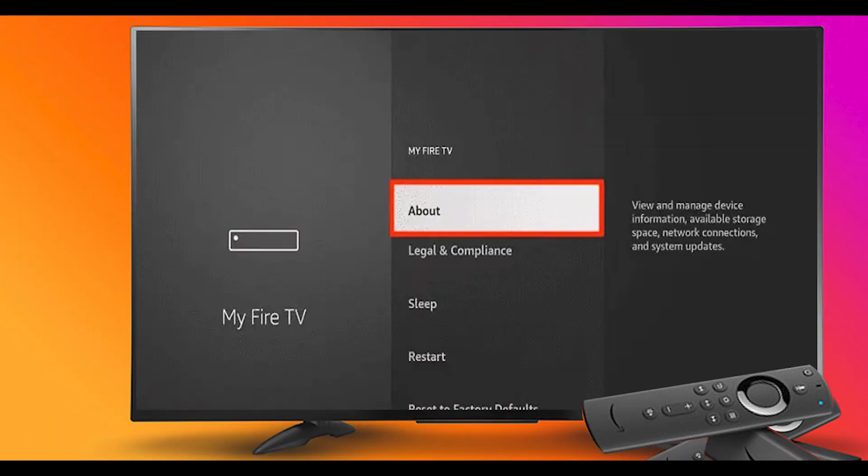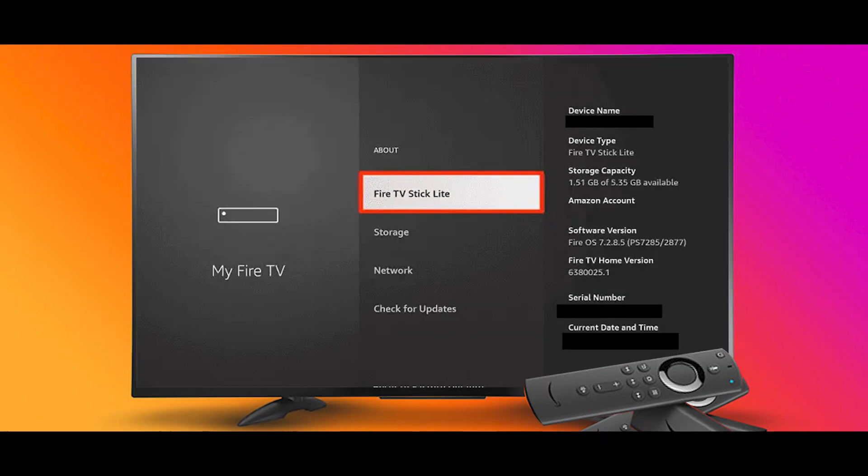Step 4: To enable the developer option, click About. If you have already enabled the developer option, then you can skip the video for 5 seconds. Step 5: Click on the Fire TV Stick option quickly at least 7 times.